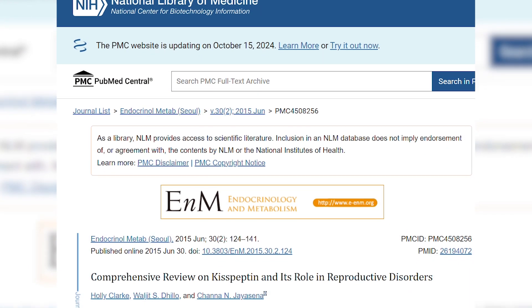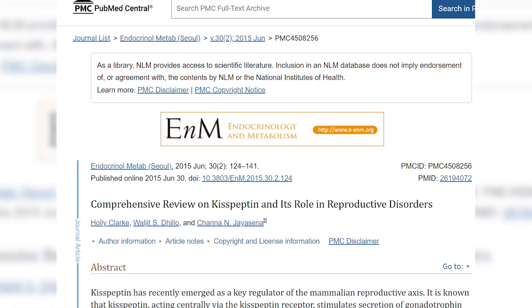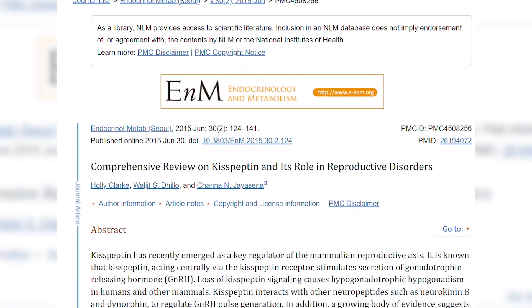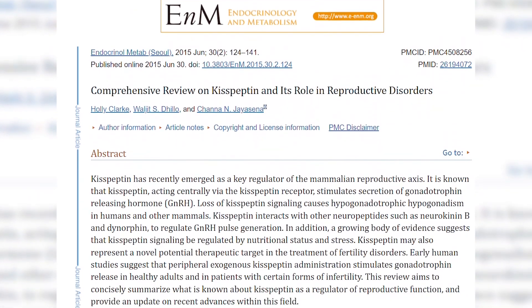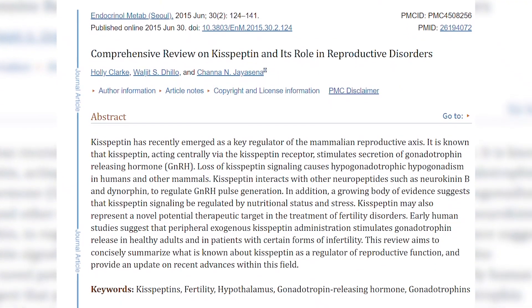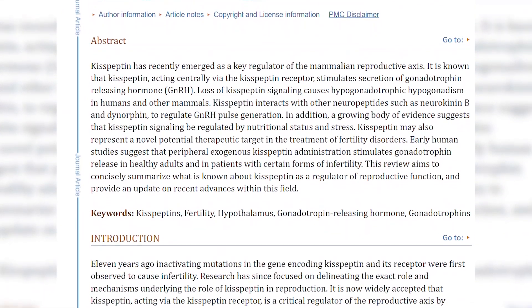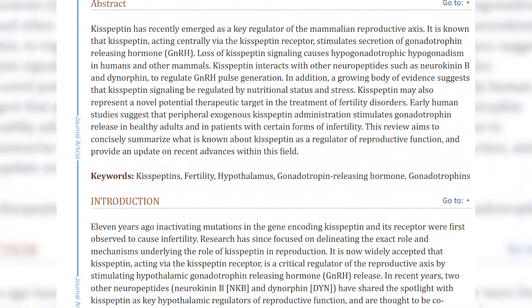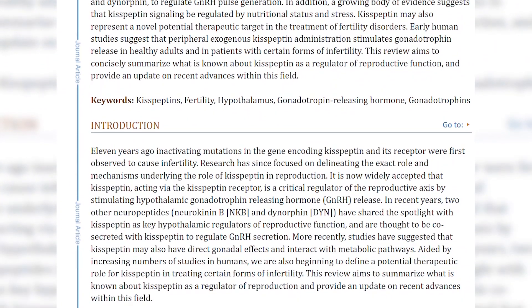Studies about Kisspeptin can also empower healthcare professionals to prescribe suitable treatment approaches for reproductive disorders.